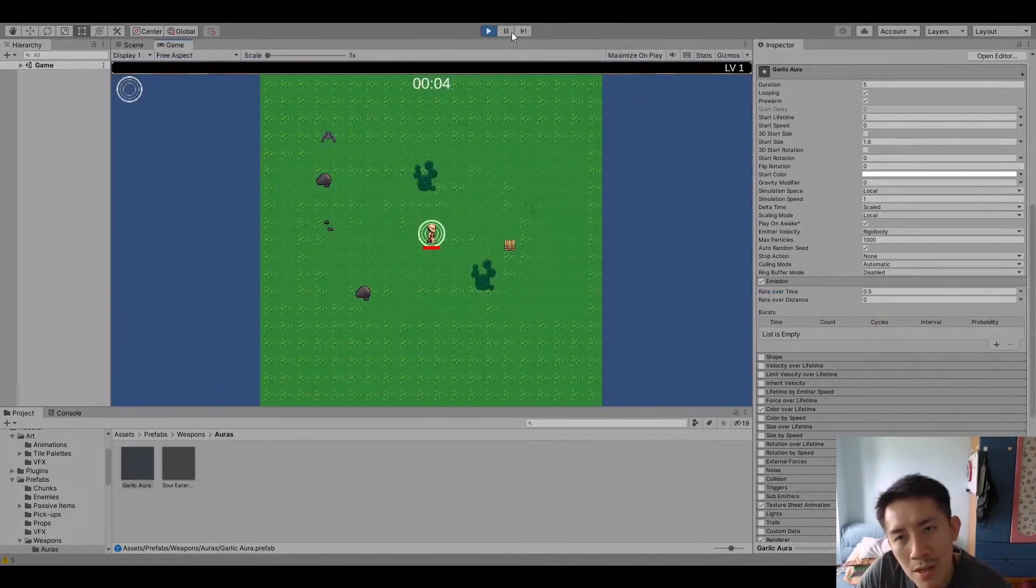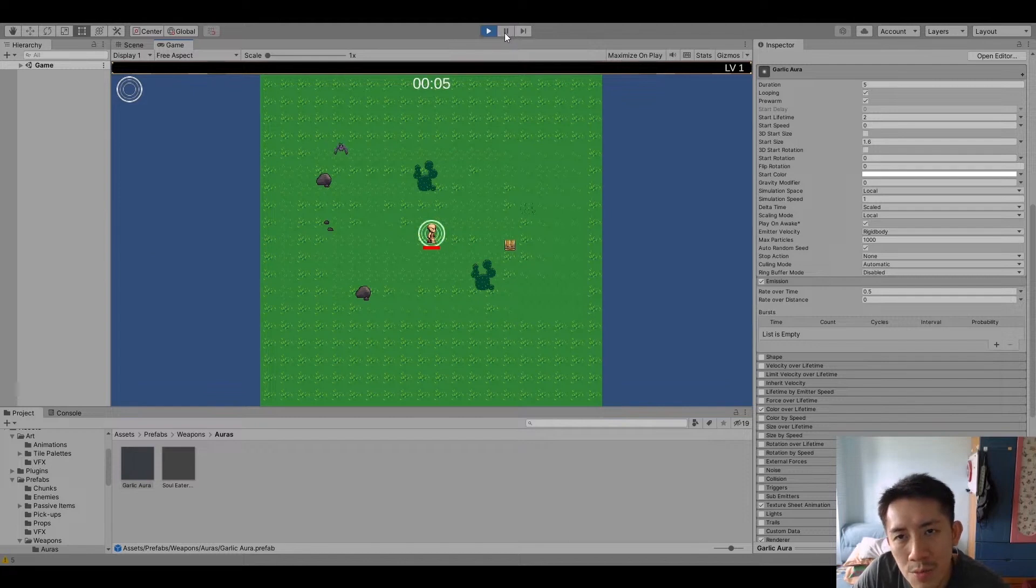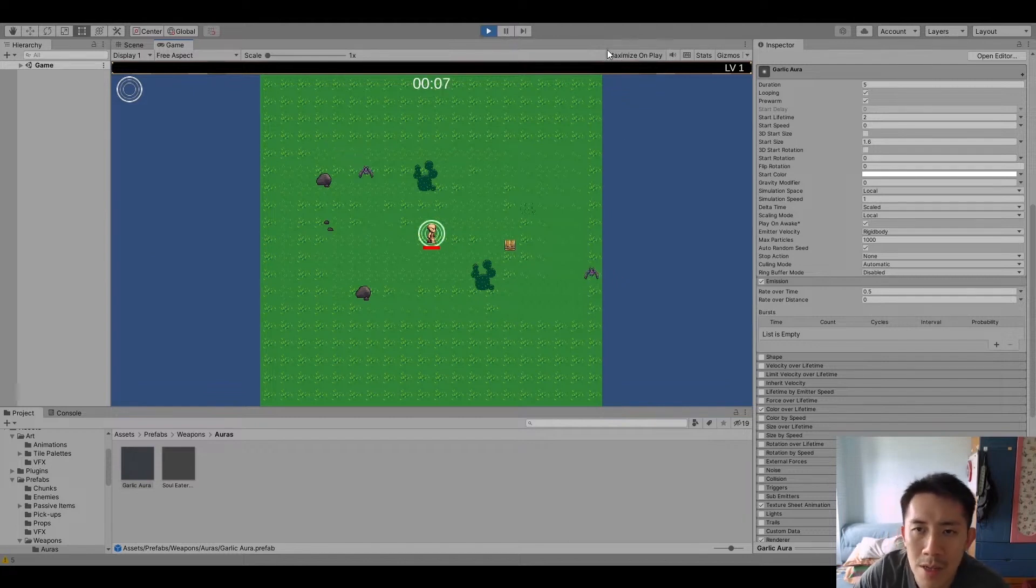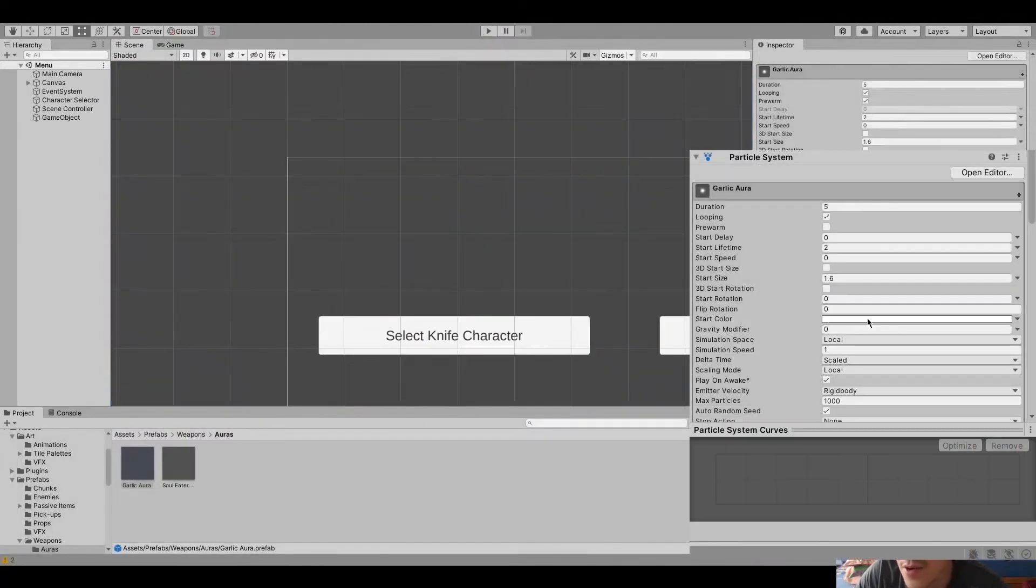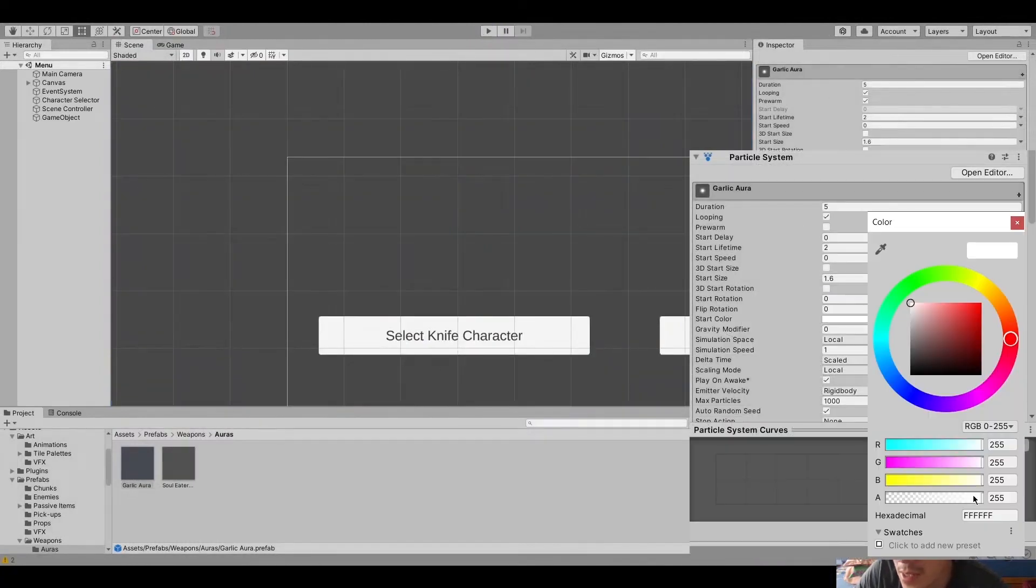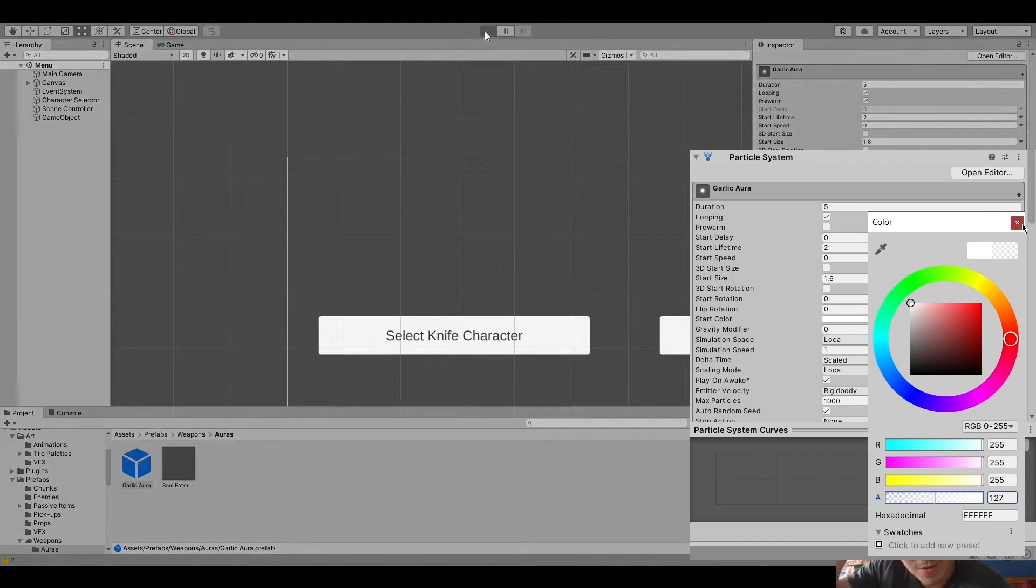But probably the effect is a little too bright. So to rectify that, I can also reduce the start color right here. And then this will make the effect a lot more subtle.